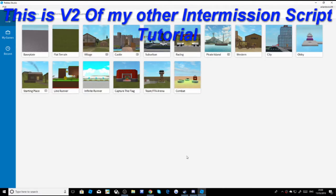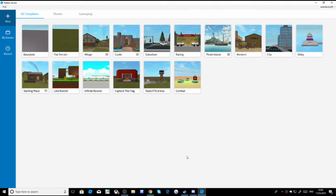Hey guys, welcome back to a new video. Today I'm going to be showing you how to make a sword fighting game. We're going to learn how to make the map and all that stuff - how to teleport you to a map and into missions. First you're going to go into Roblox Studio, press new, and go to whatever template you want. I'm just going to go for Flat Terrain.